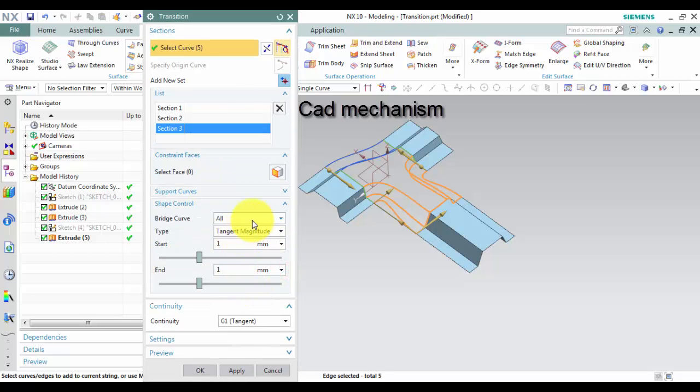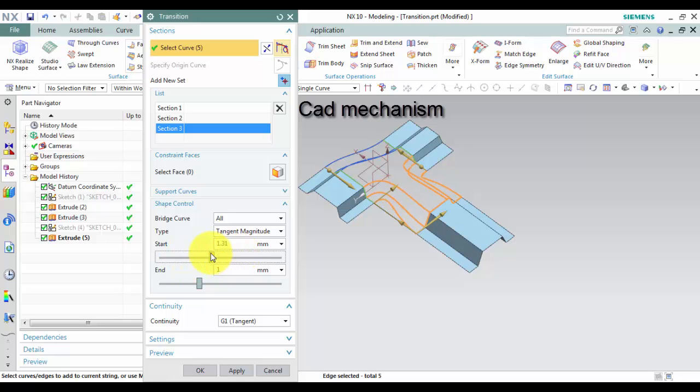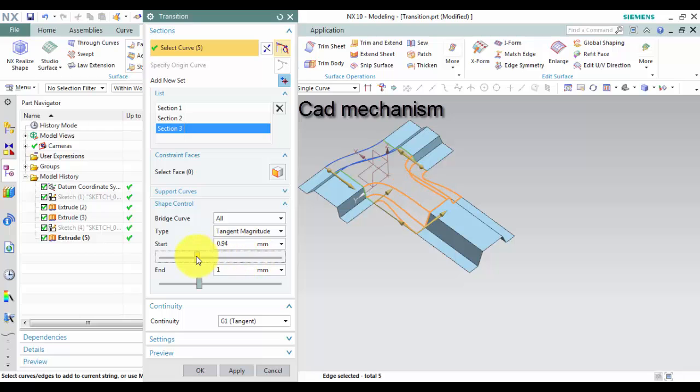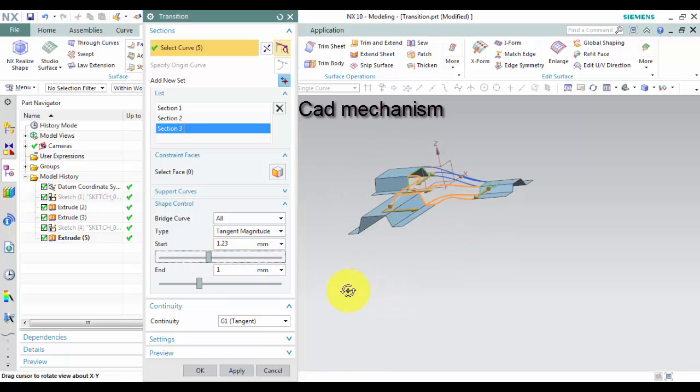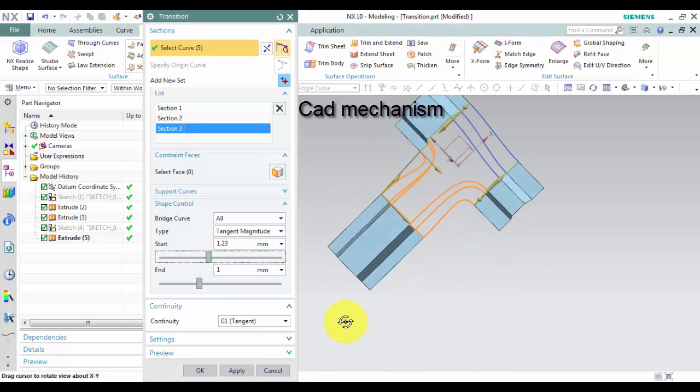You can use shape control to change the connect wireframe by holding left mouse and moving it. You can select all or select the bridge curve that you want.